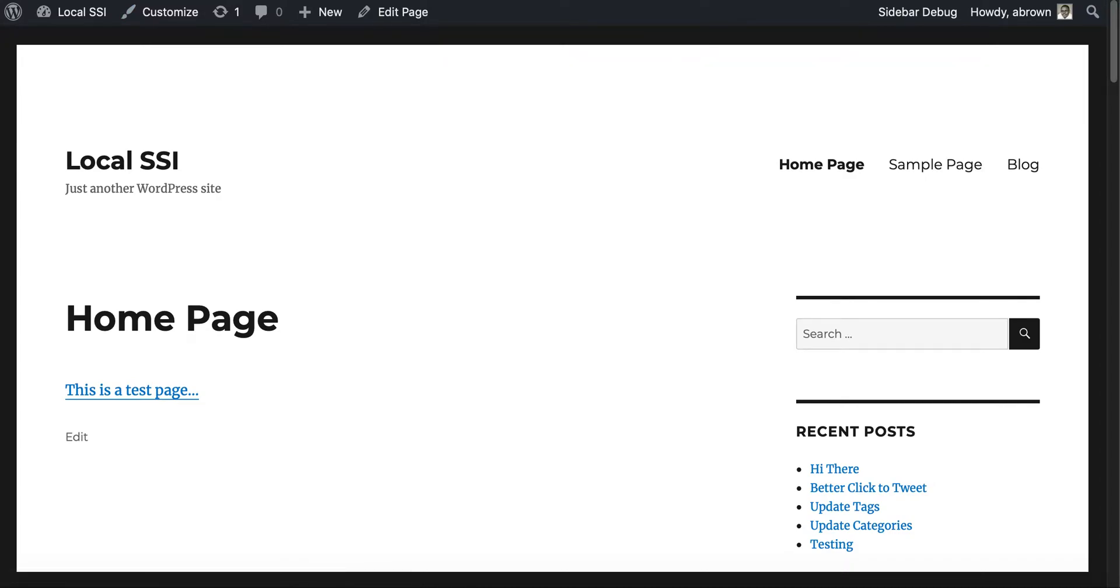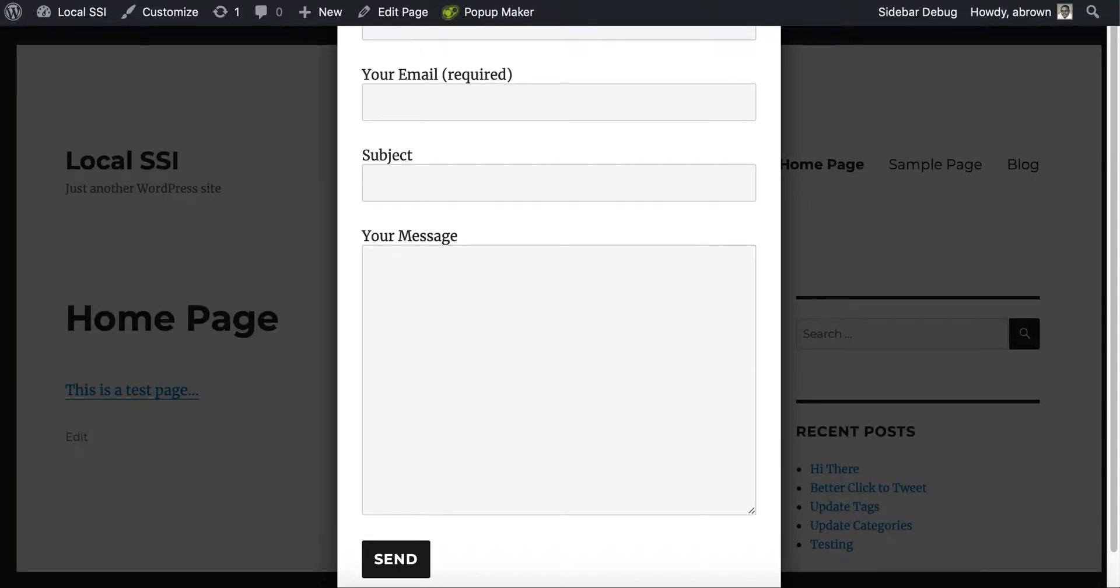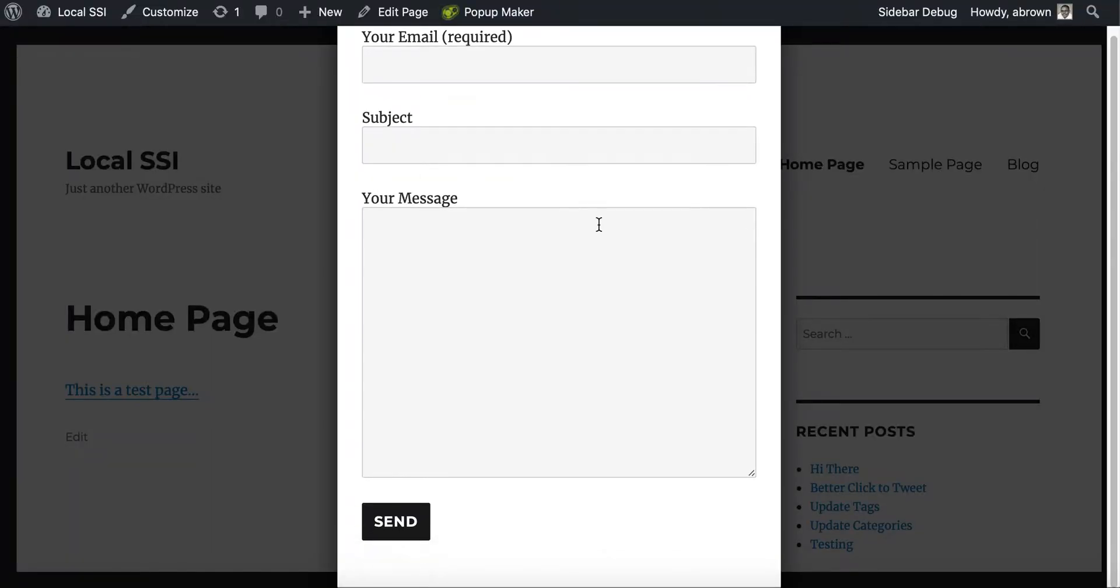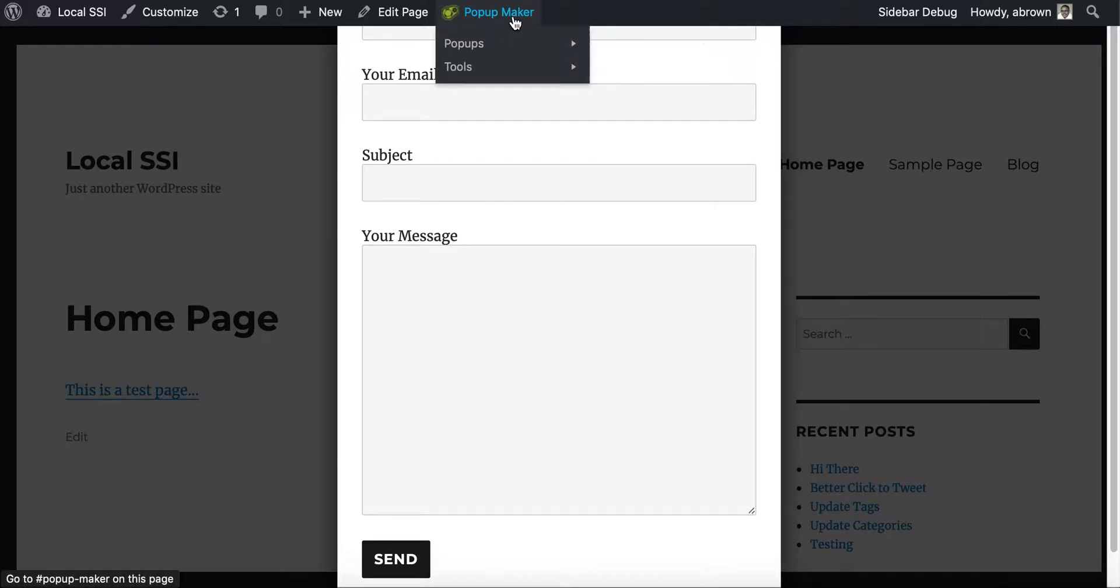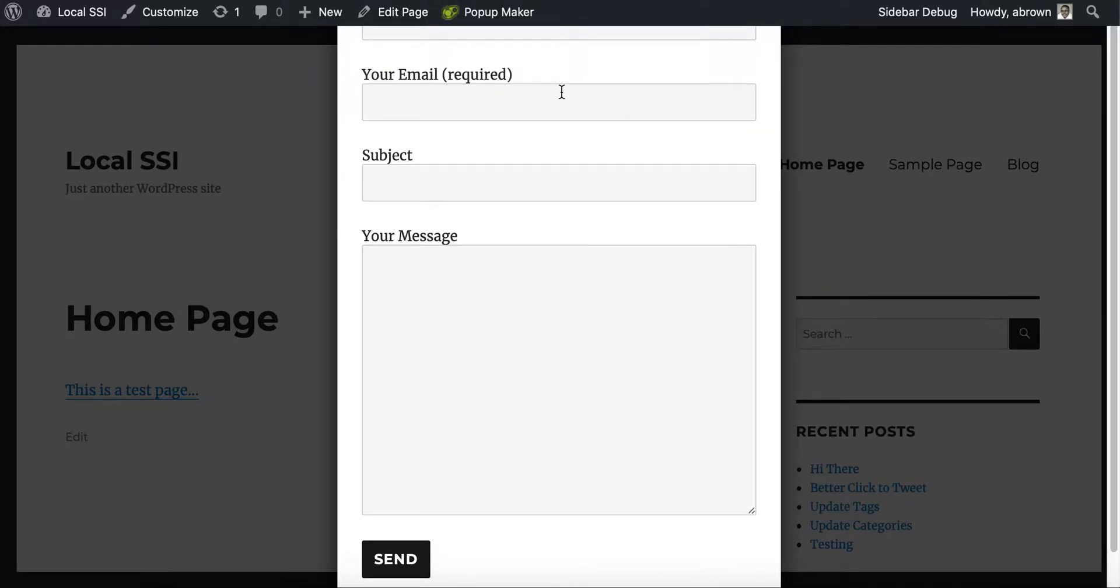And so we'll see, there it is. So there's the form. And because it's showing the admin bar, it's being blocked by the admin bar, but in two and a half seconds you saw it showed the form.